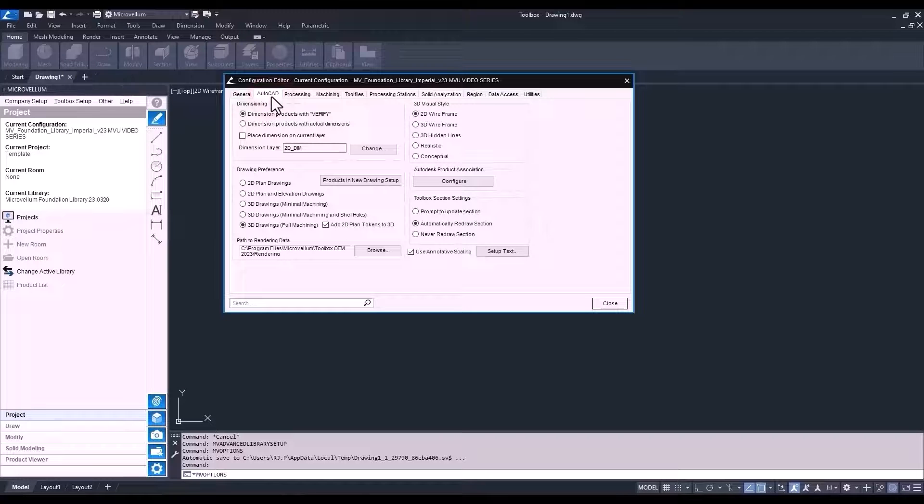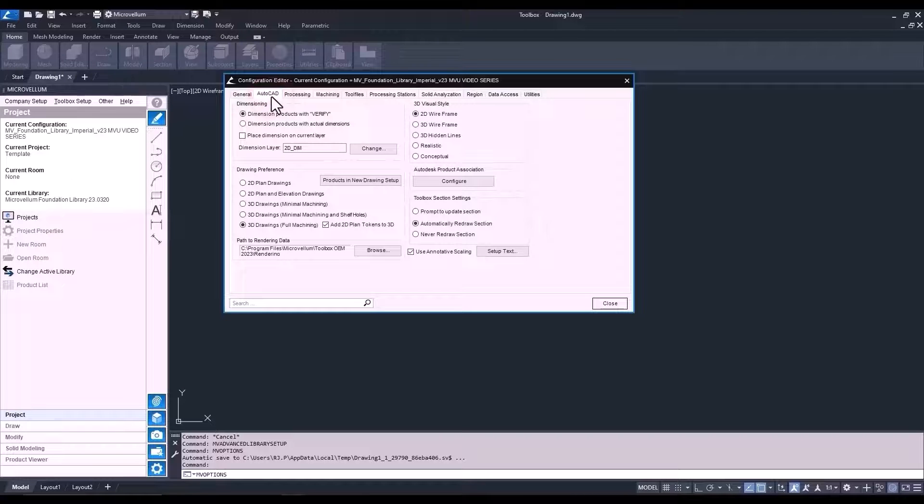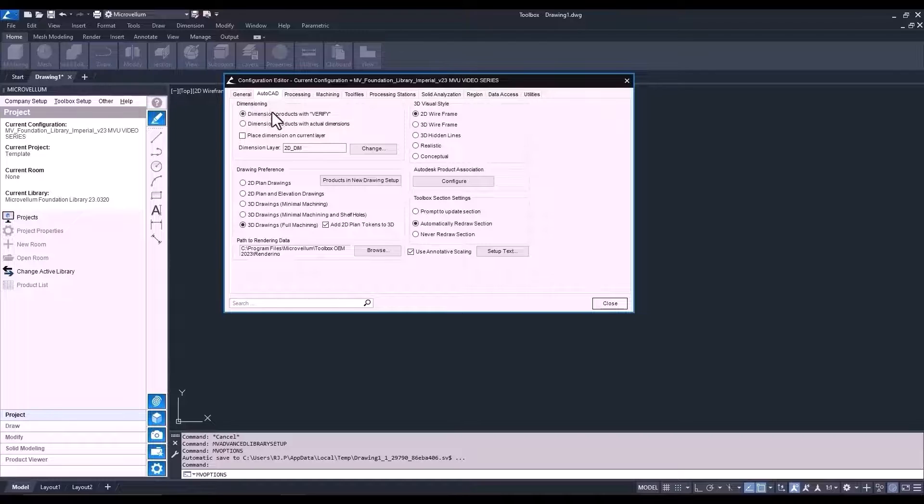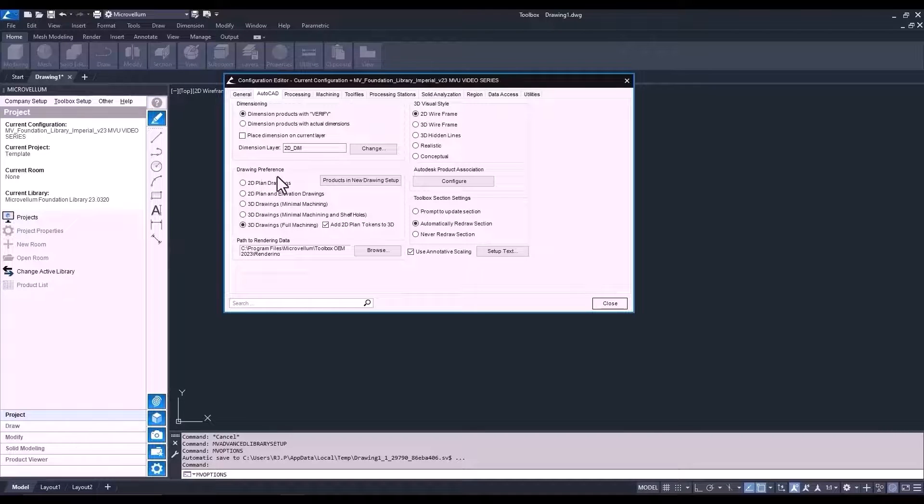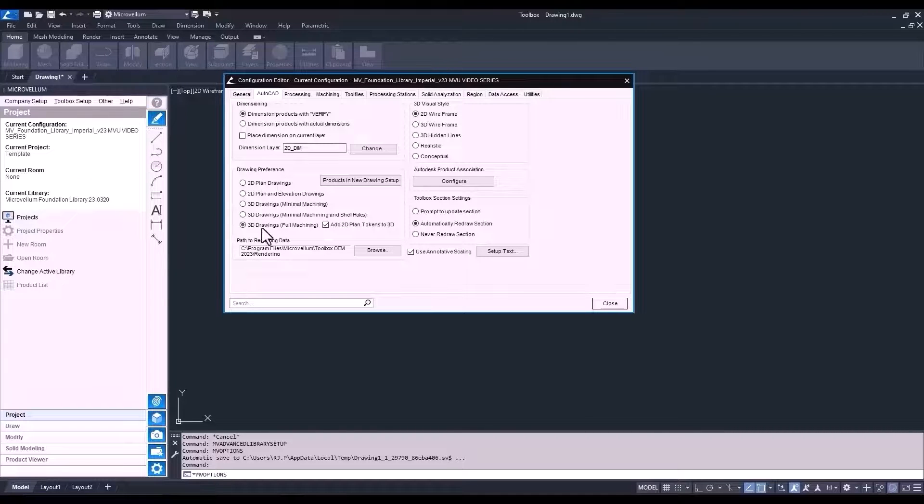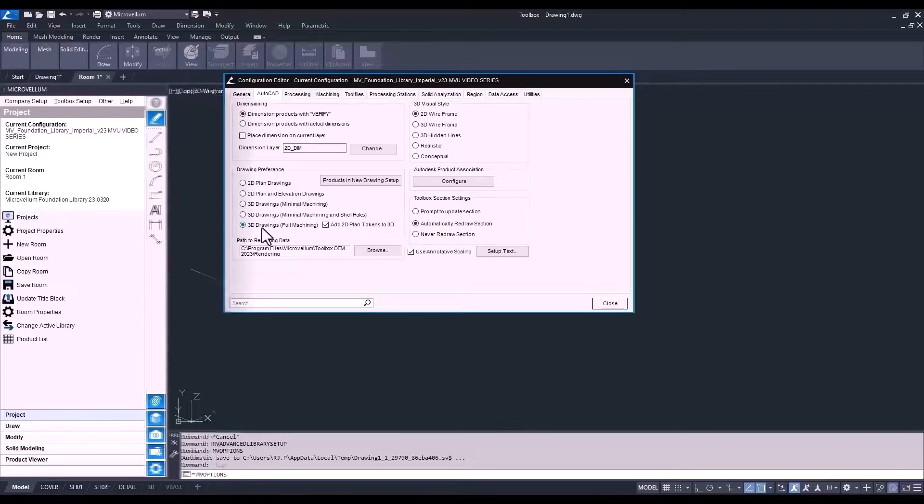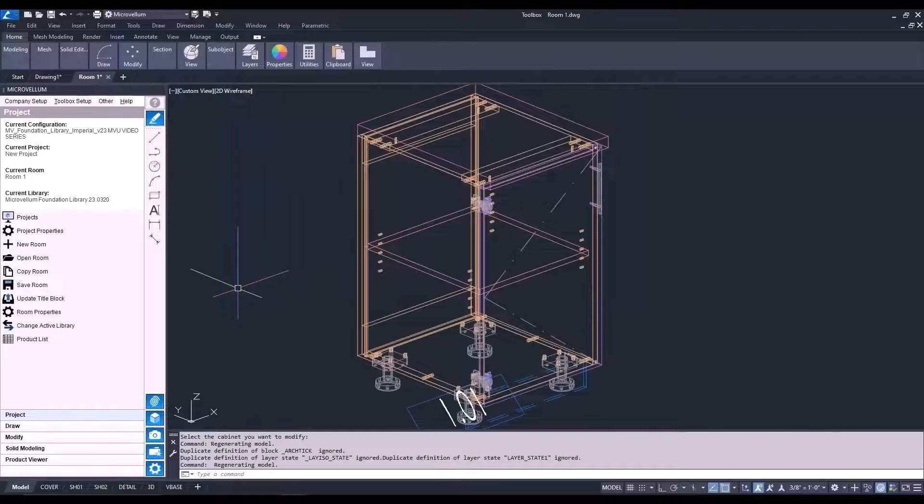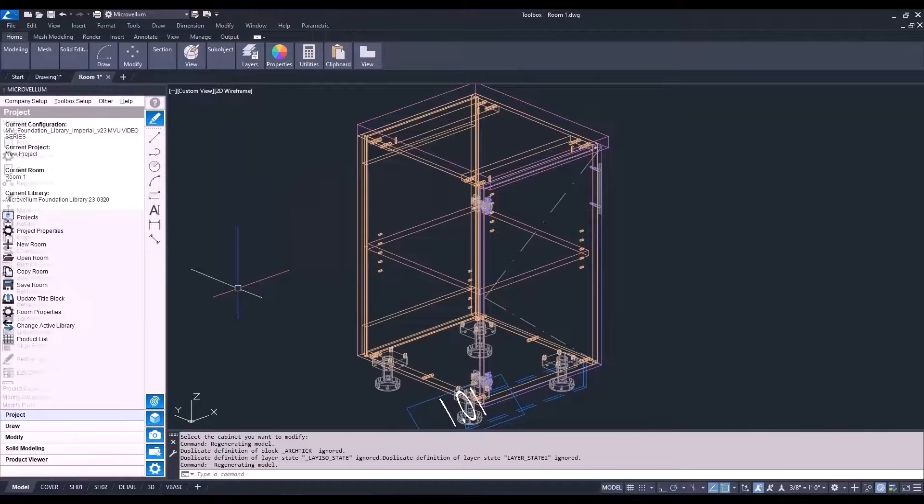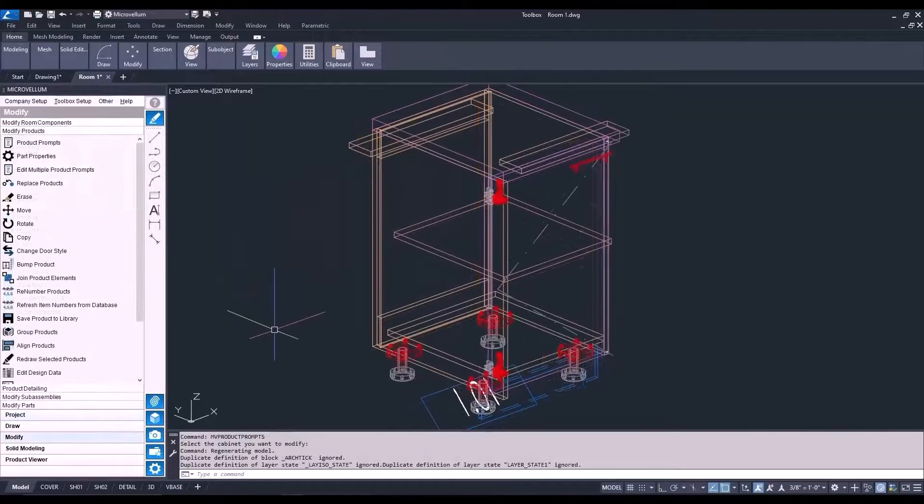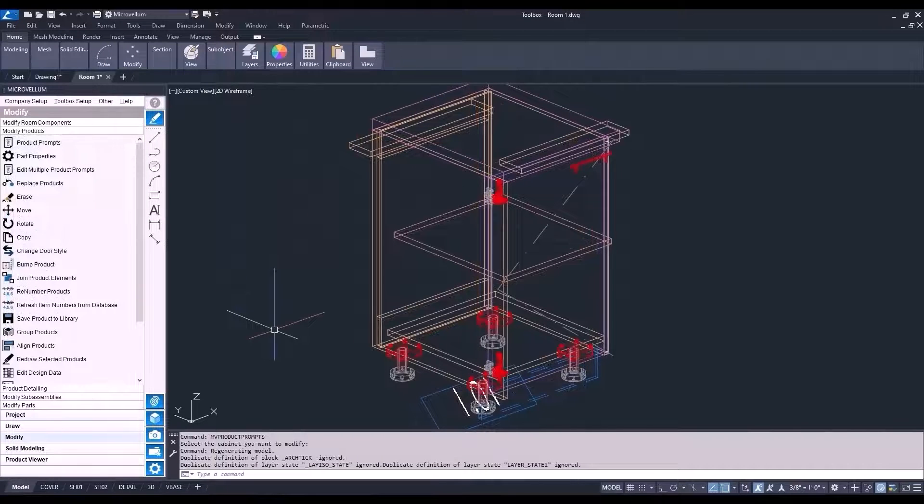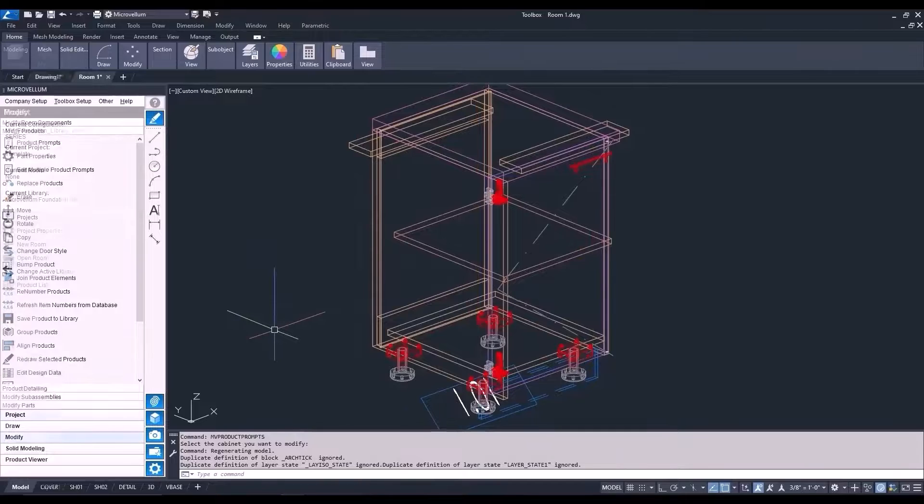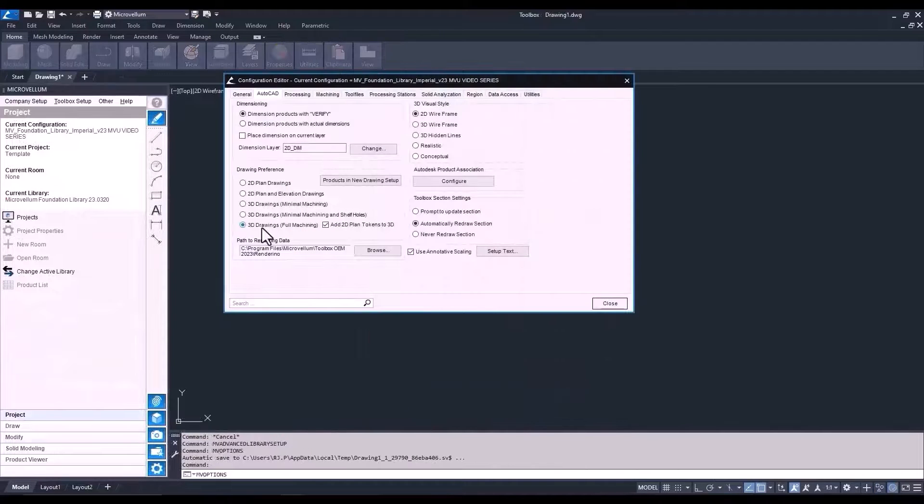The next tab I want us to look at is the AutoCAD tab. The areas here affect how the microvellum products are drawn and viewed in AutoCAD. The one I want to focus on is this drawing preference. So, I like to draw in 3D with full machining. It lets me see exactly how the products will be assembled and if everything is looking the right way before it gets sent out to production. If it's not looking the right way, it's probably not going to get built the right way. So, if it's on the screen, that's the way it's going out to the shop.